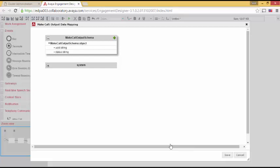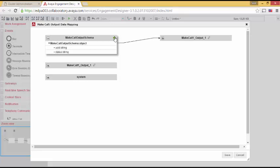There are different ways to do this, but the easiest is to simply make a public copy of this data. This is accomplished by clicking on the plus sign, the green plus sign. Notice how we have now created something called Make Call 1, Output 1. This data is now publicly available to other tasks. Let's save this data and move on.